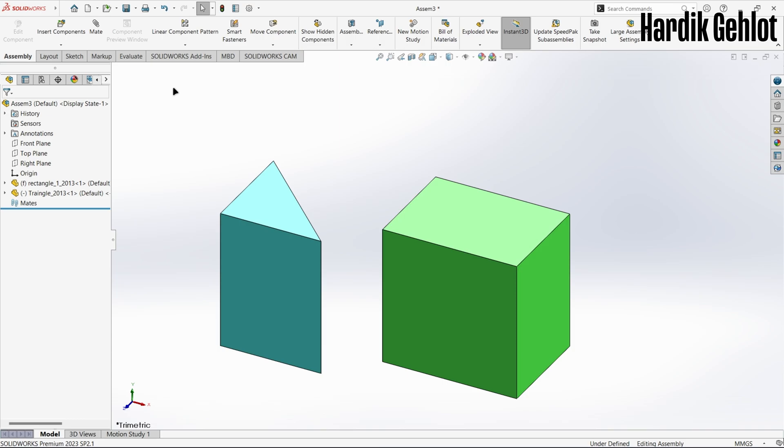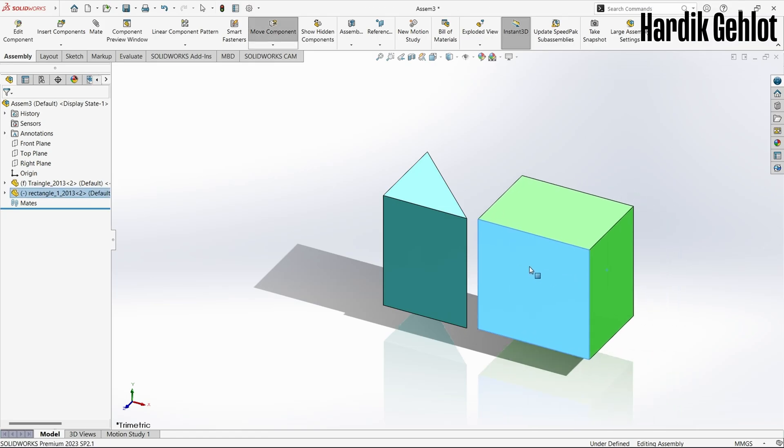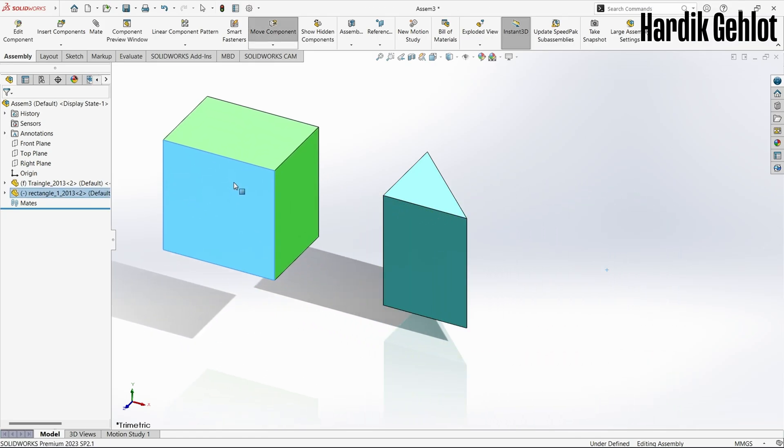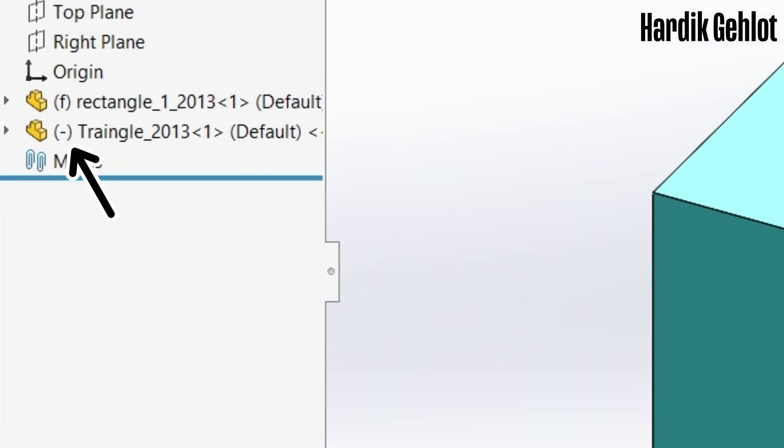You can add multiple parts using insert components option. The first inserted part in an assembly is always fixed, which is denoted by F in the design tree, while we can move every other part which is denoted by a minus sign in the design tree.